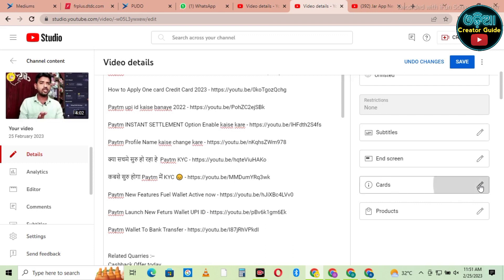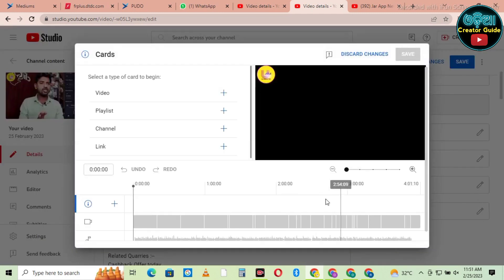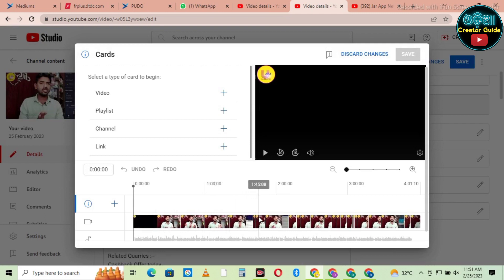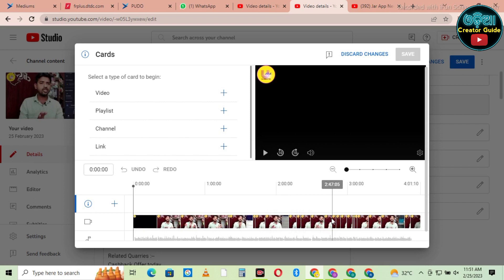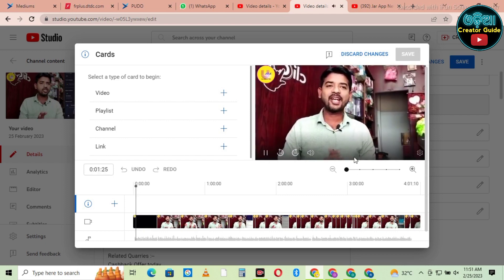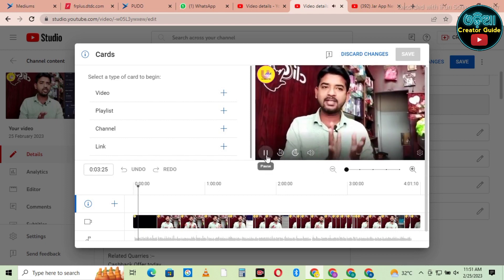We will click on the card option, so we will open a video and we will open the time. We will open the mouse for the time, so we have to turn the time. We will go to the end screen, we will put the end screen, we will open the card, and we will see the code.